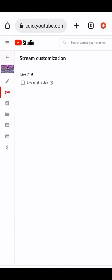Uncheck the box on the Live Chat Replay by clicking it, then click Save at the upper right corner. Click the arrow back and do this again on your other videos that still have live chat on.